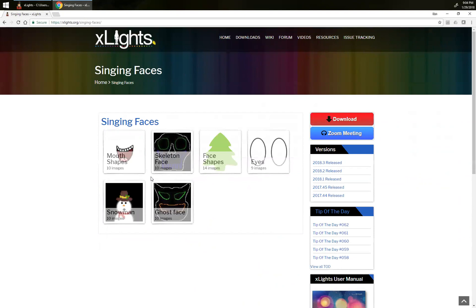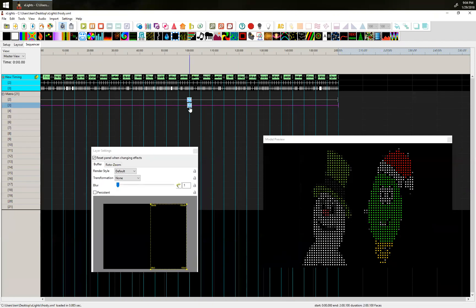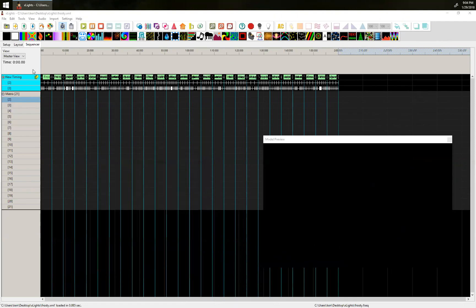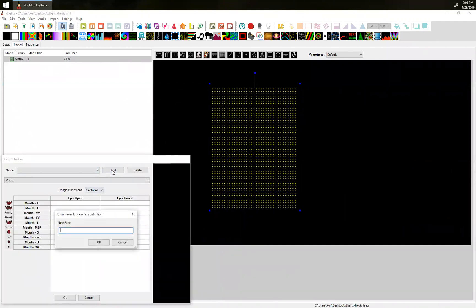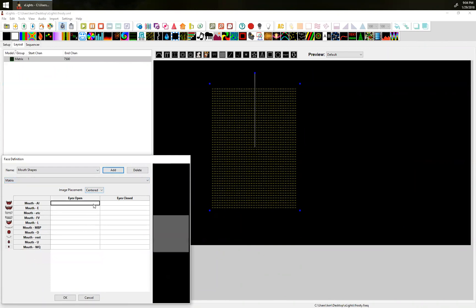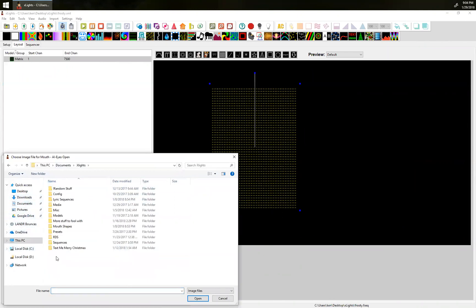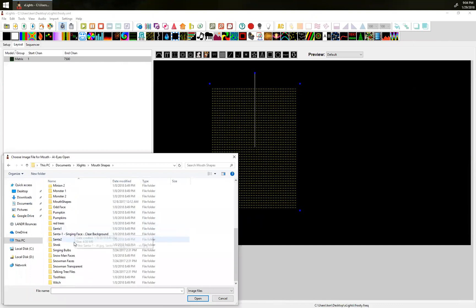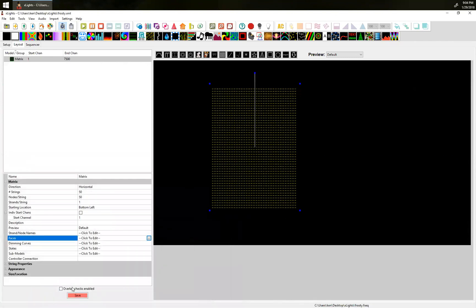Let me show one more trick. Maybe you don't like the singing faces that are available, so I'm going to kill these and show you a third option. On that resources page, there's another set of singing faces that are just mouth shapes. I'm going to show those now — I'll add them as a matrix and go find my mouth shapes. Grab the AI one and that's going to fill these all out.